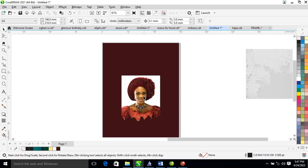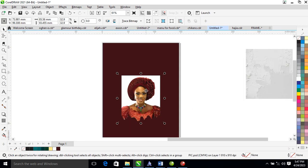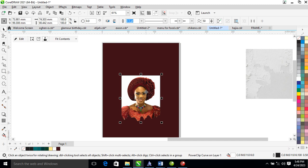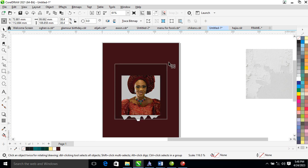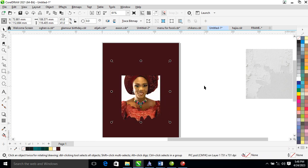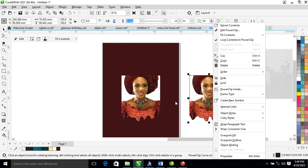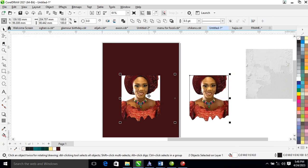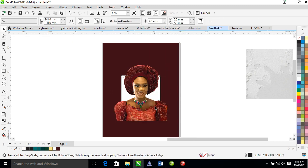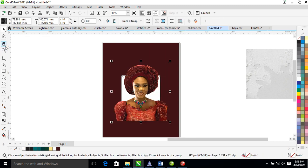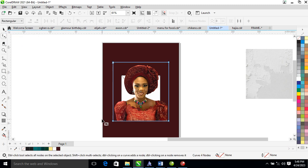We are going to make this picture pop out of the object. Adjust the picture just like so, then make a copy of the picture, center it within the previous one, right-click on the picture, and select the content. Select the picture, then hold Shift to select from the bottom.